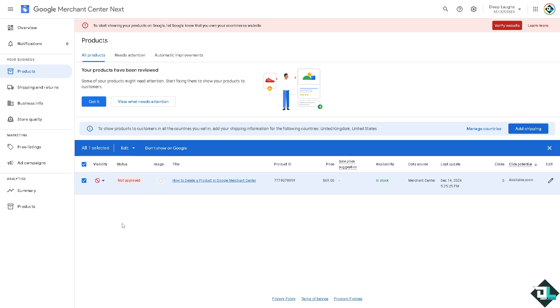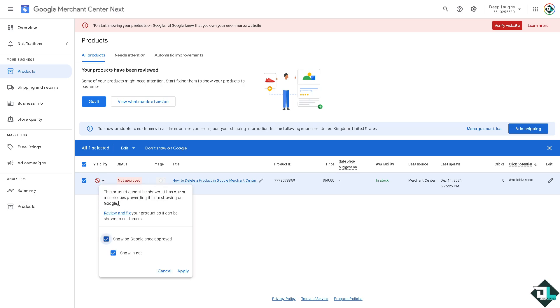After selecting Remove from the dropdown menu, confirm the removal when prompted. Google will review your feed to ensure there are no policy violations. If the product was previously disapproved, you need to ensure all issues are resolved before removing it.